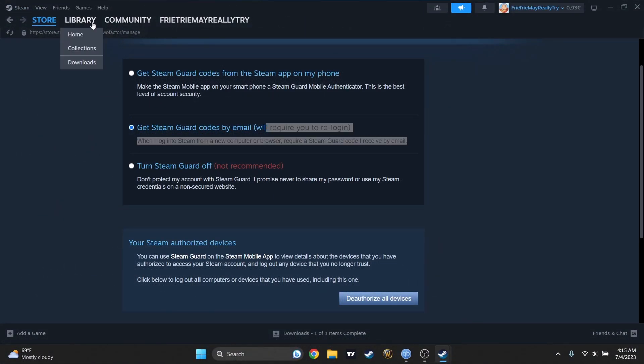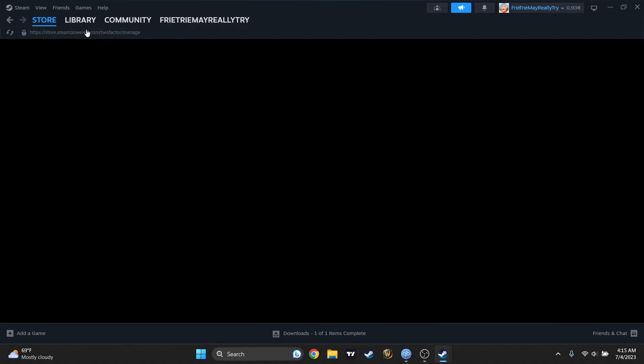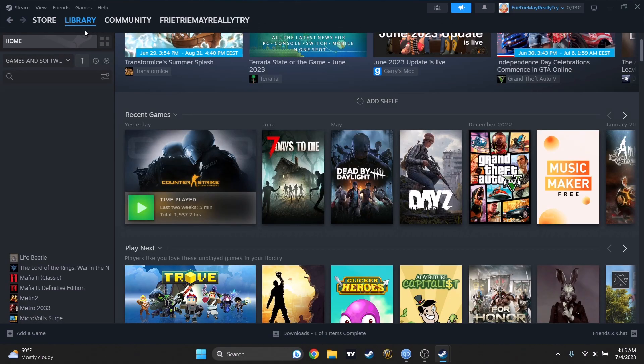Now, guys, that was it about this tutorial. I really hope I helped you with this Steam Guard tutorial. Subscribe for more Steam guides and leave a comment if you have any questions. I want to wish you one more thing. Have the greatest day you can have.